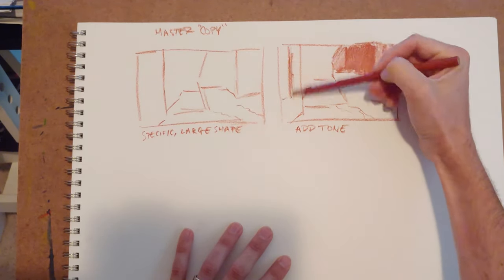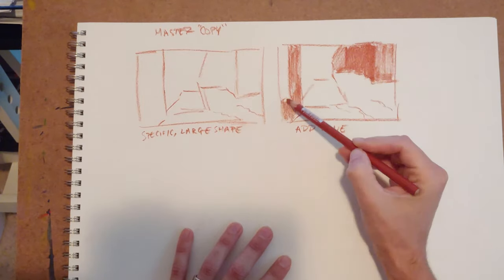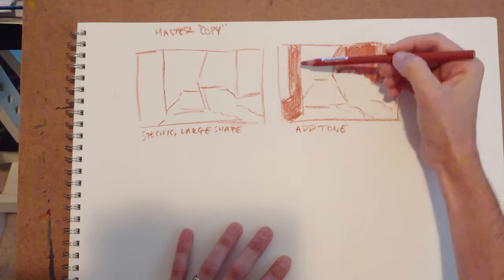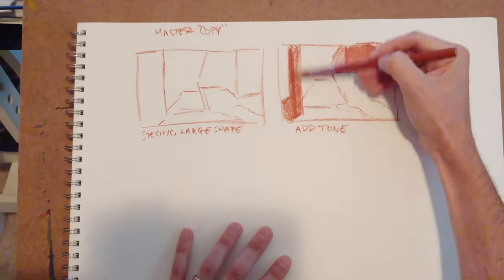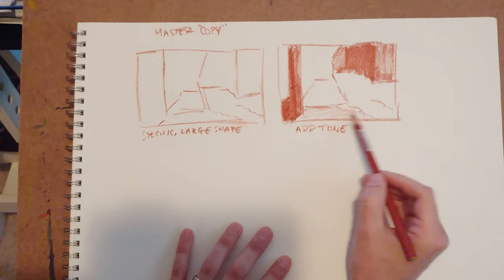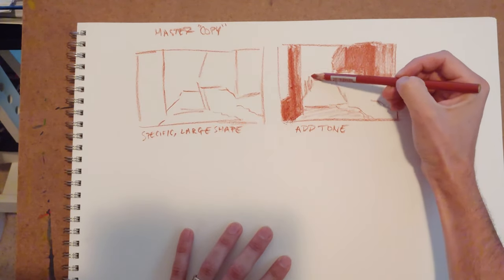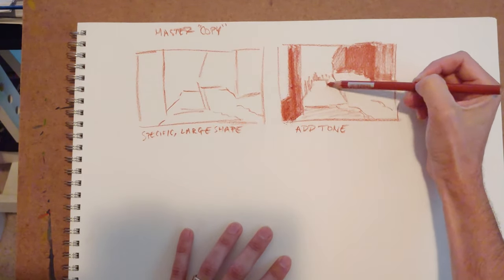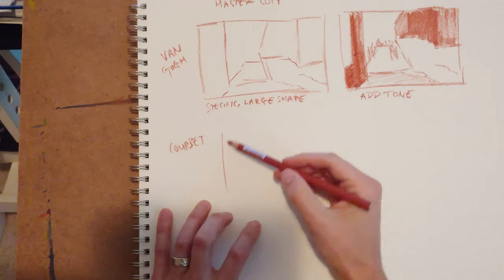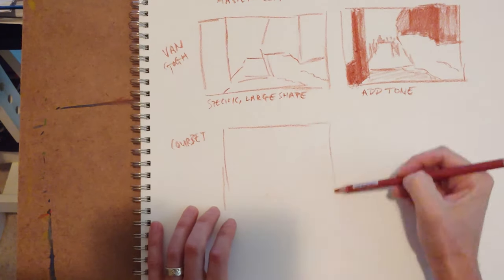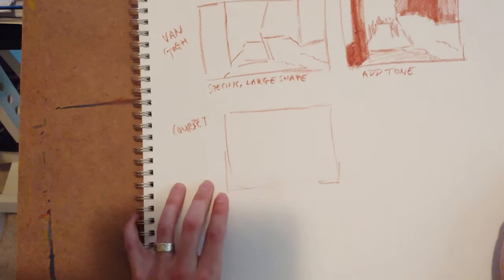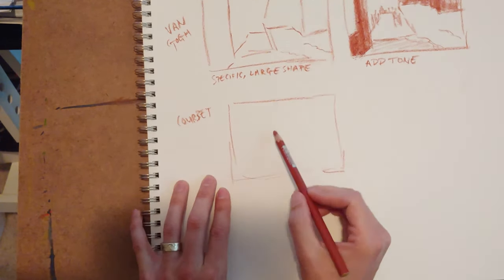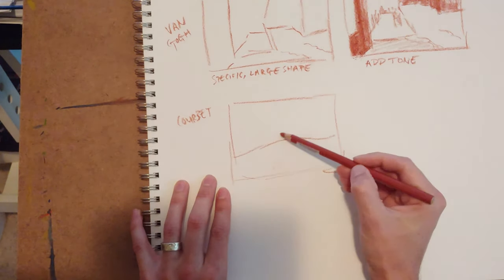And I always like to add tone to these, and not just shapes, because the way that the old masters tended to use value, such as Van Gogh here, can be really sophisticated and can be very different from what's emphasized in the overall shapes.